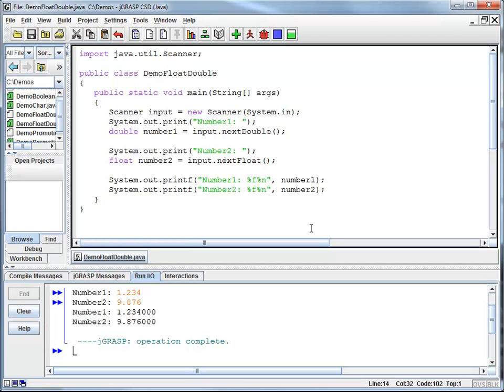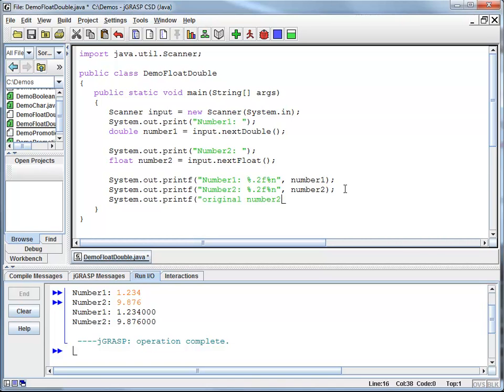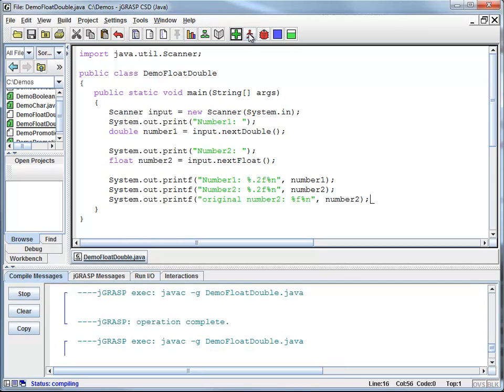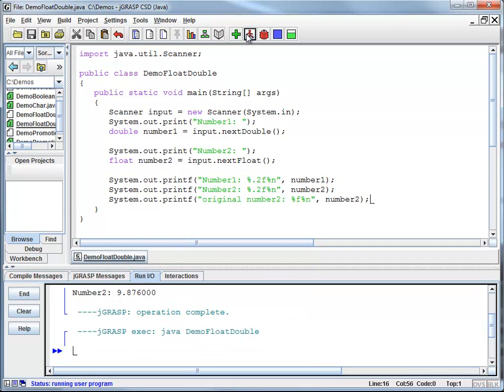So if I don't like this, I could say, well, I want only two decimal points displayed. And just to show you that my original number is still intact, I'm going to print my original number two with a %f so we can see that my variable remained unchanged.